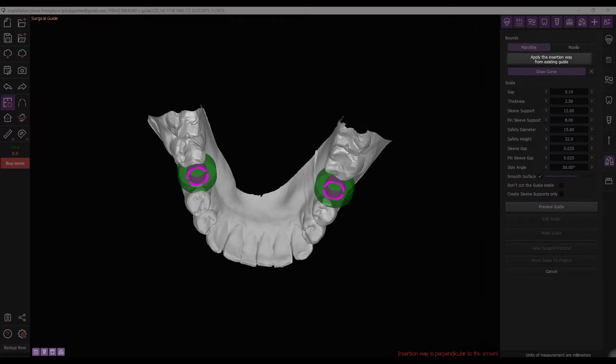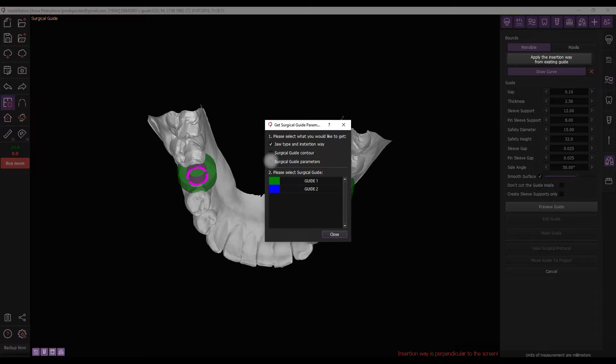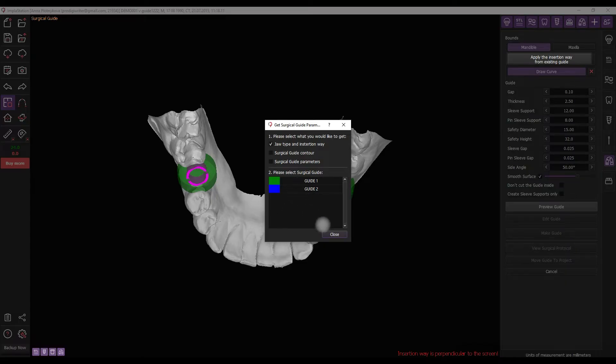Implastation offers the possibility to apply the path of insertion from existing guides. If necessary, click on the corresponding button in the menu, and in the opened window, select the parameters for the application and the required guide.